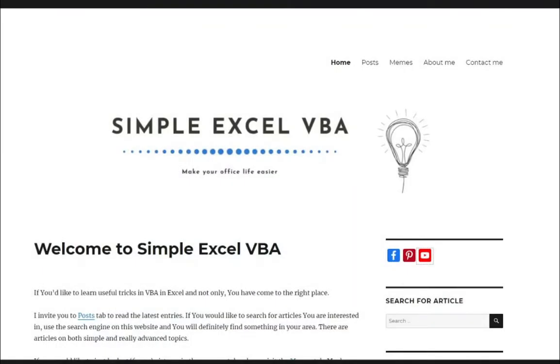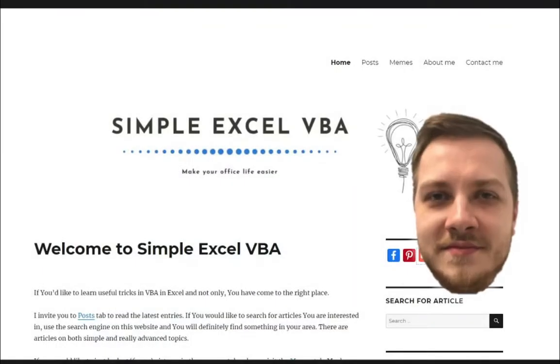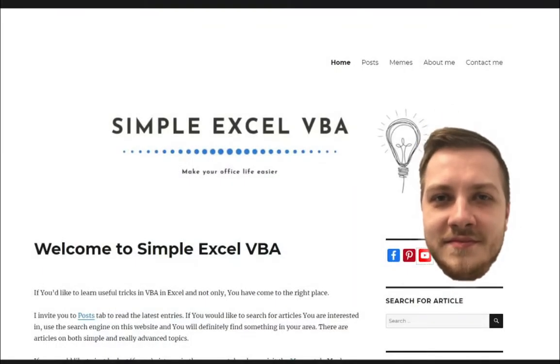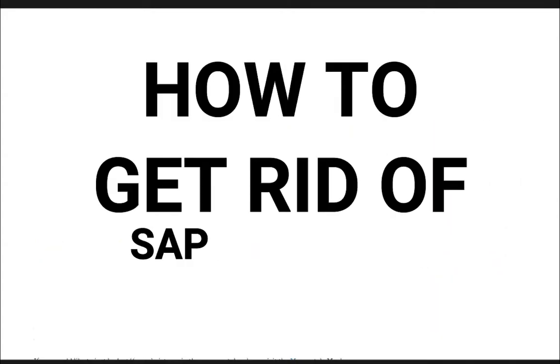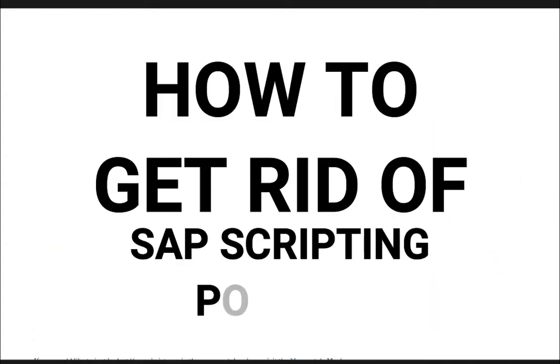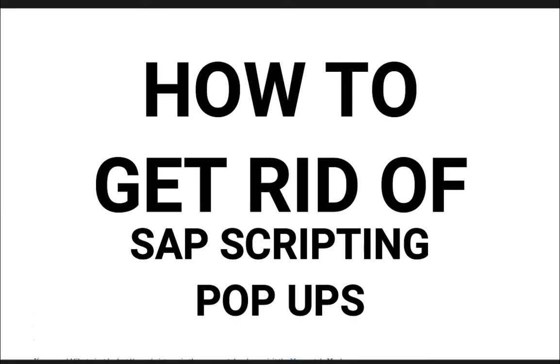Hello ladies and gentlemen, my name is Tomasz and in today's video I'm going to talk about how to get rid of SAP scripting pop-ups.